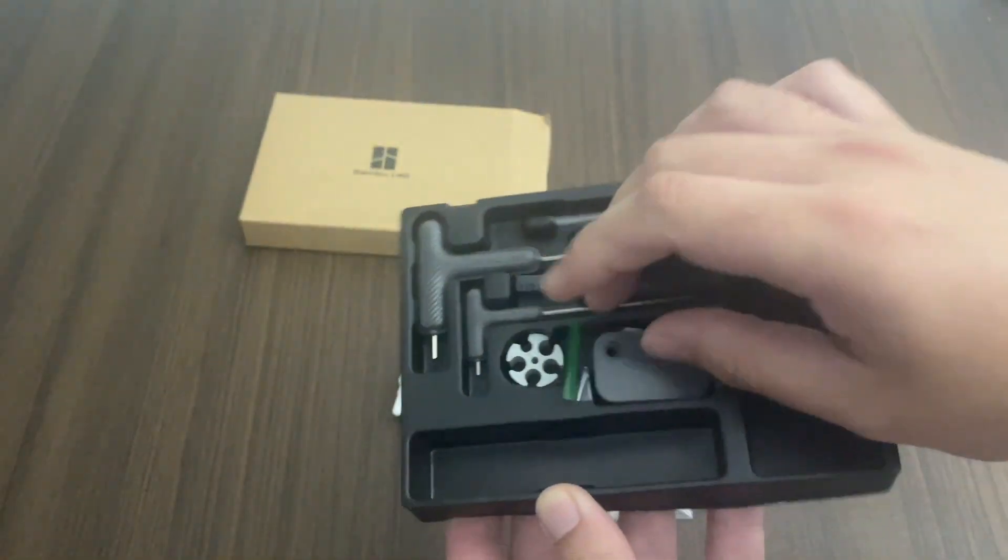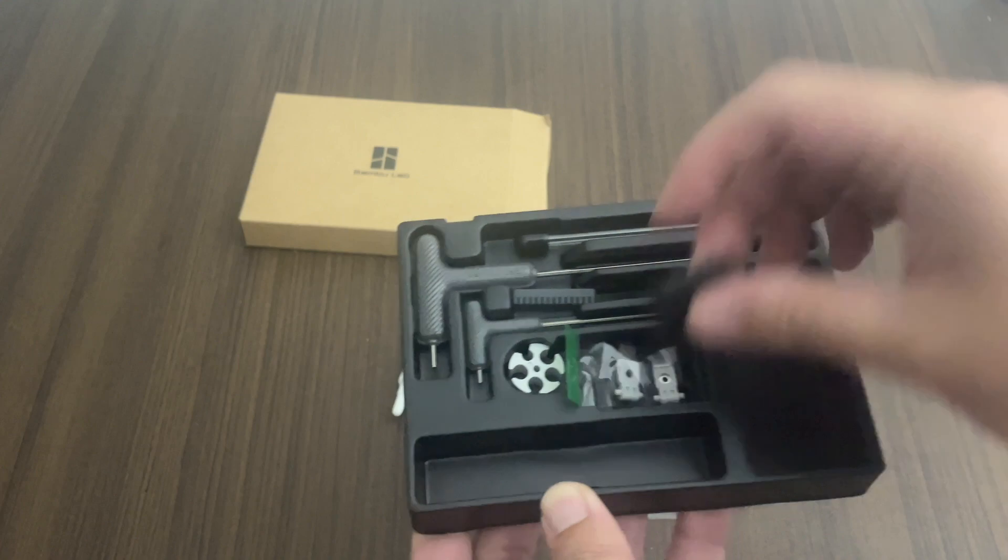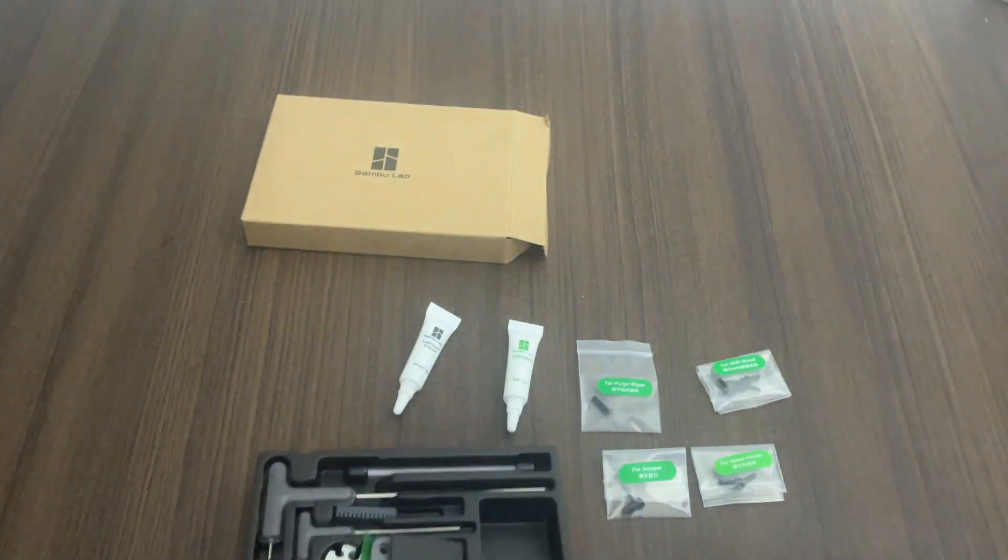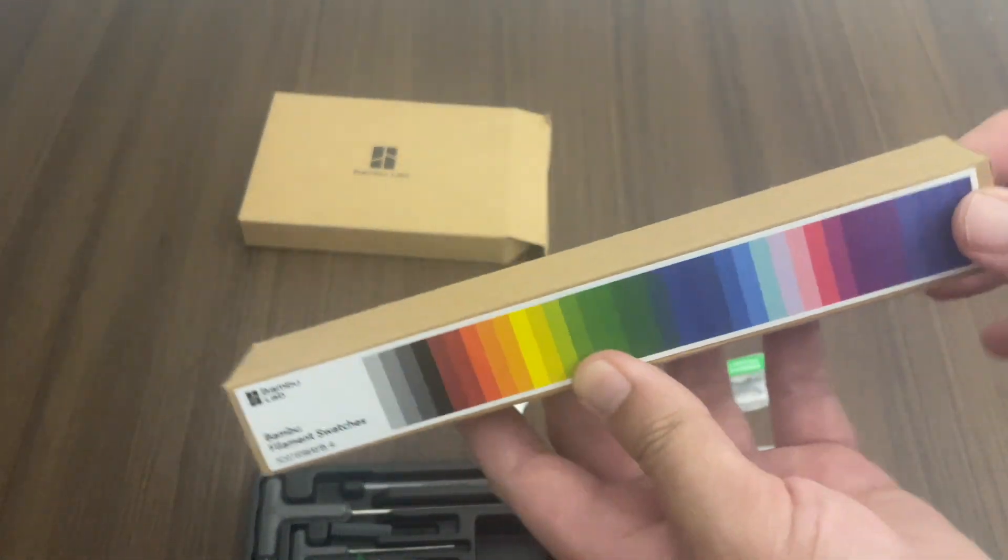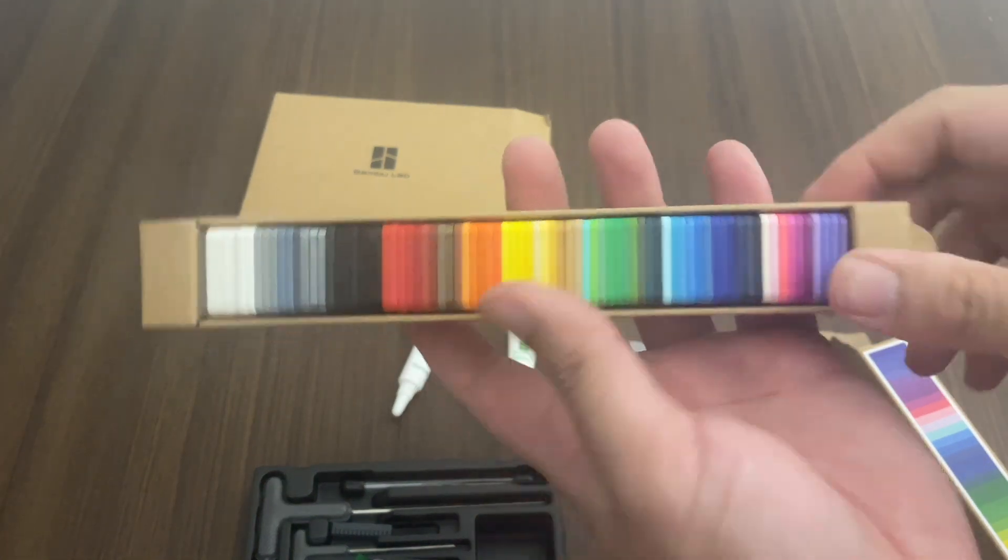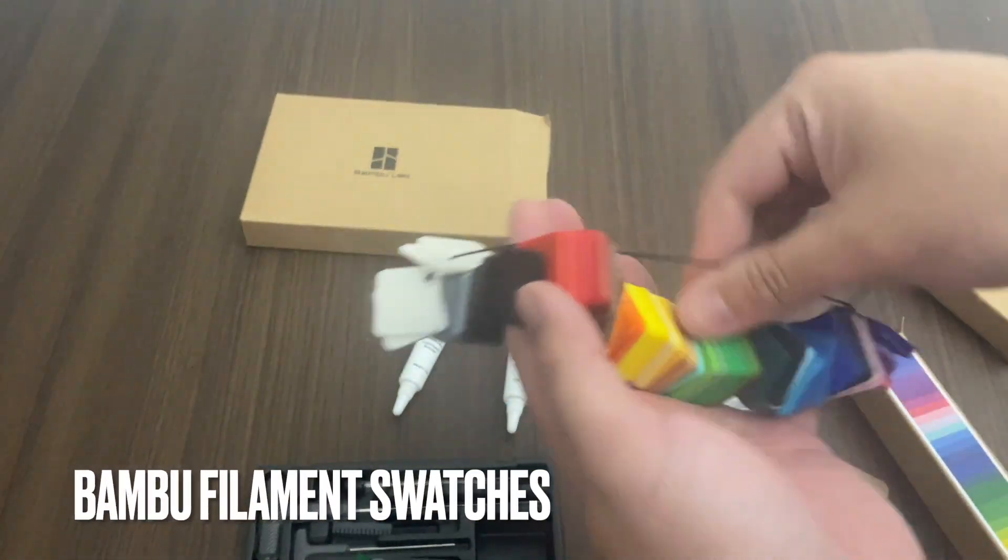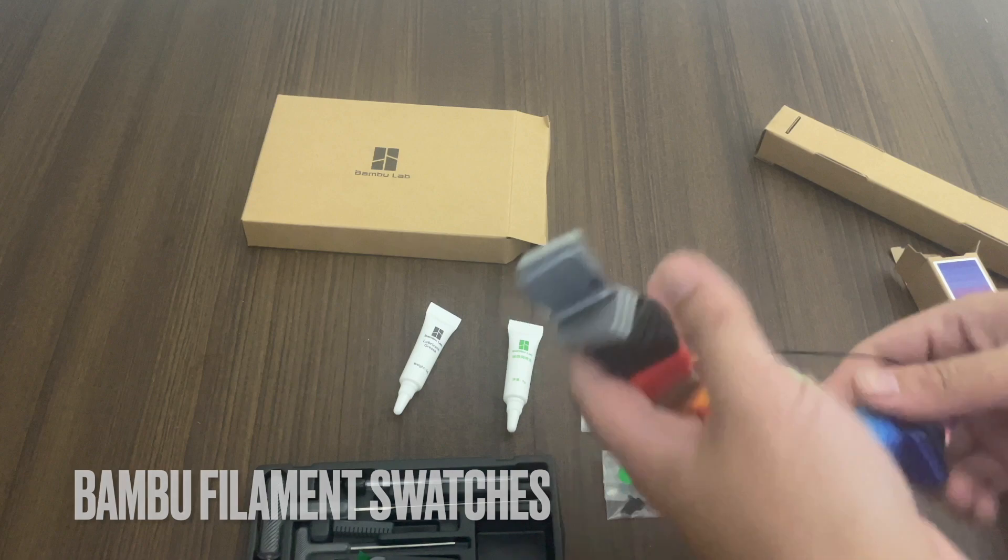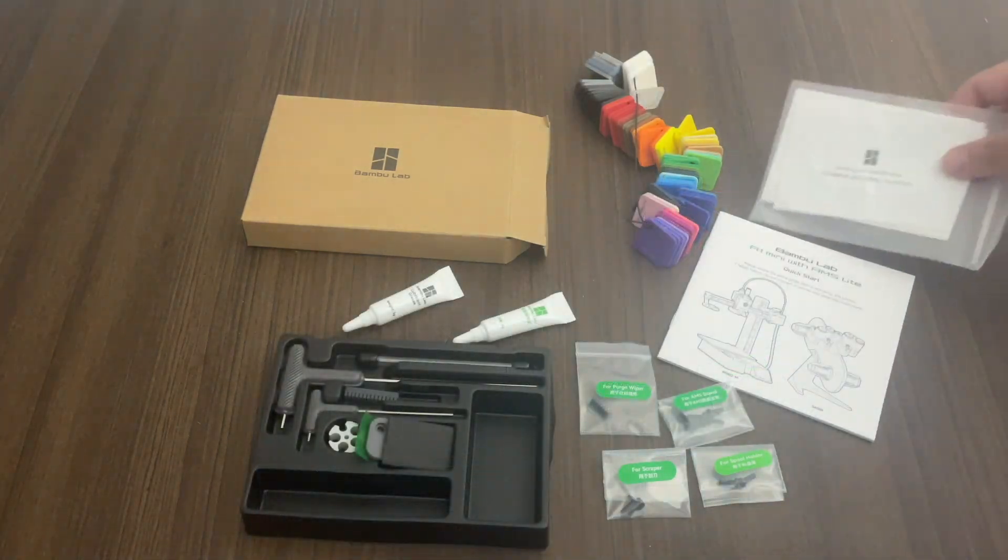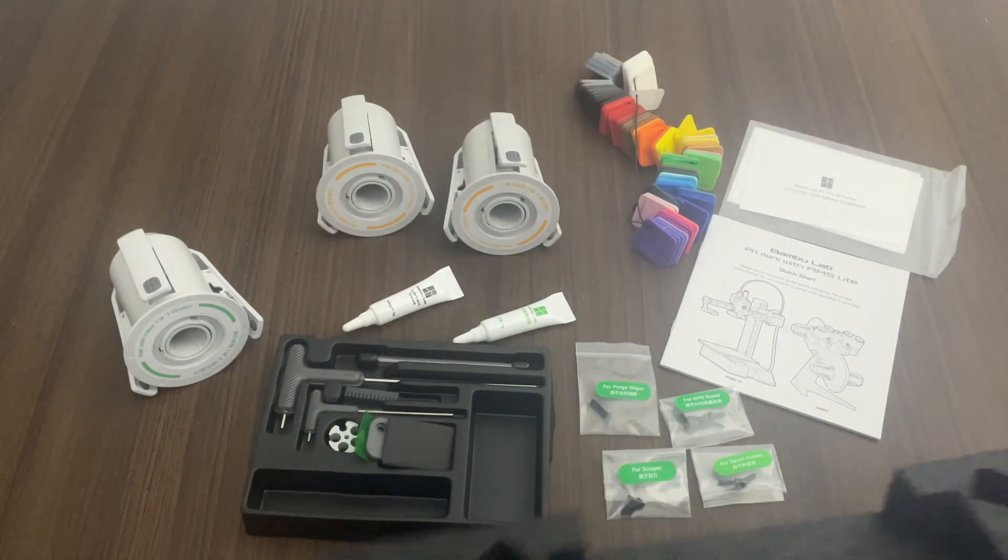So they did have an anniversary sale so I picked this up for $350. Keep in mind that in the U.S. there was an extra $20 shipping charge and that does not include taxes by the way. So it also came with these filament swatches and manual warranty guide.